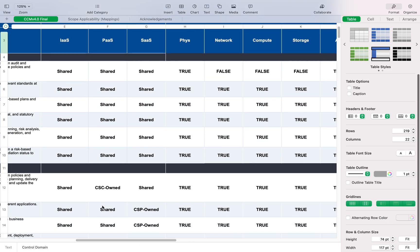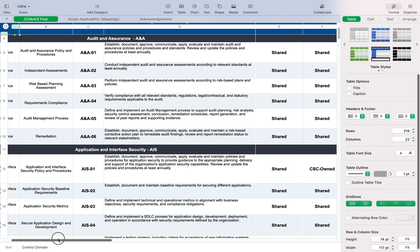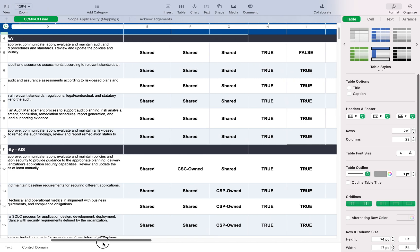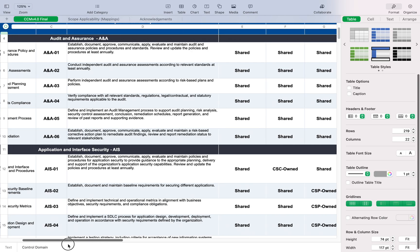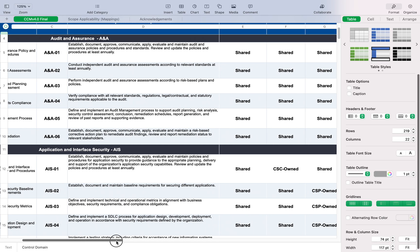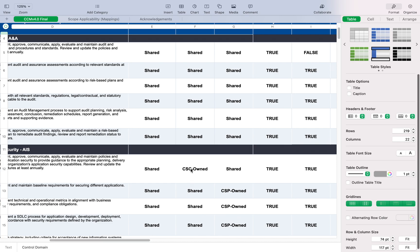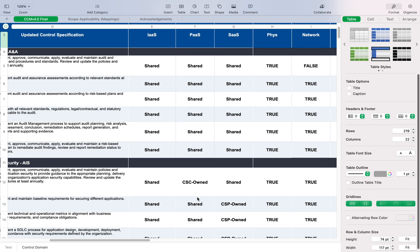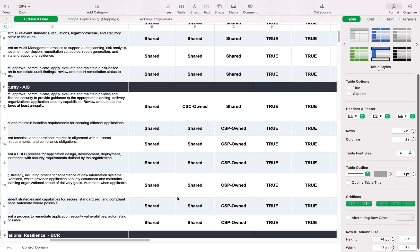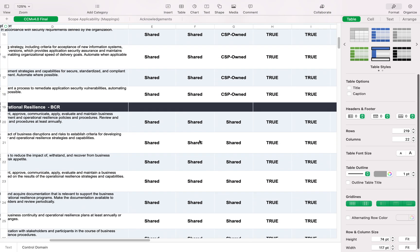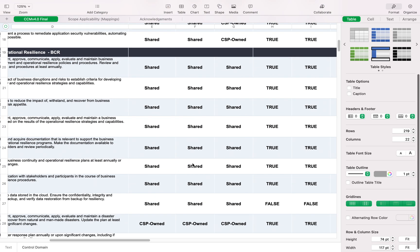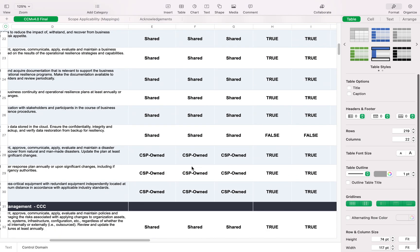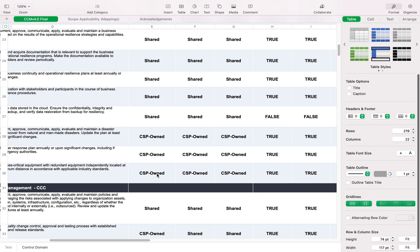For example, for Audit and Assurance, it's always a shared responsibility. For Application and Interface Security, this is CSC consumer-owned. If it's a SaaS application, it's a shared responsibility. It's very good to quickly identify which controls are shared. You see that most of them are shared, and some are very specific if you're running Infrastructure as a Service.